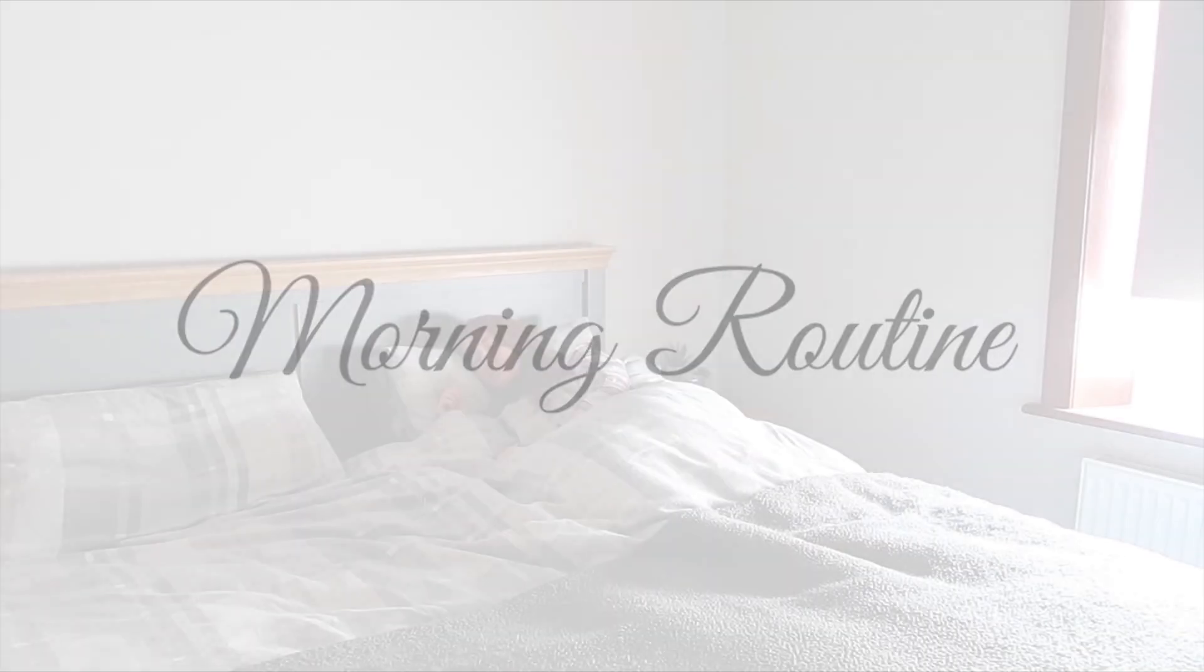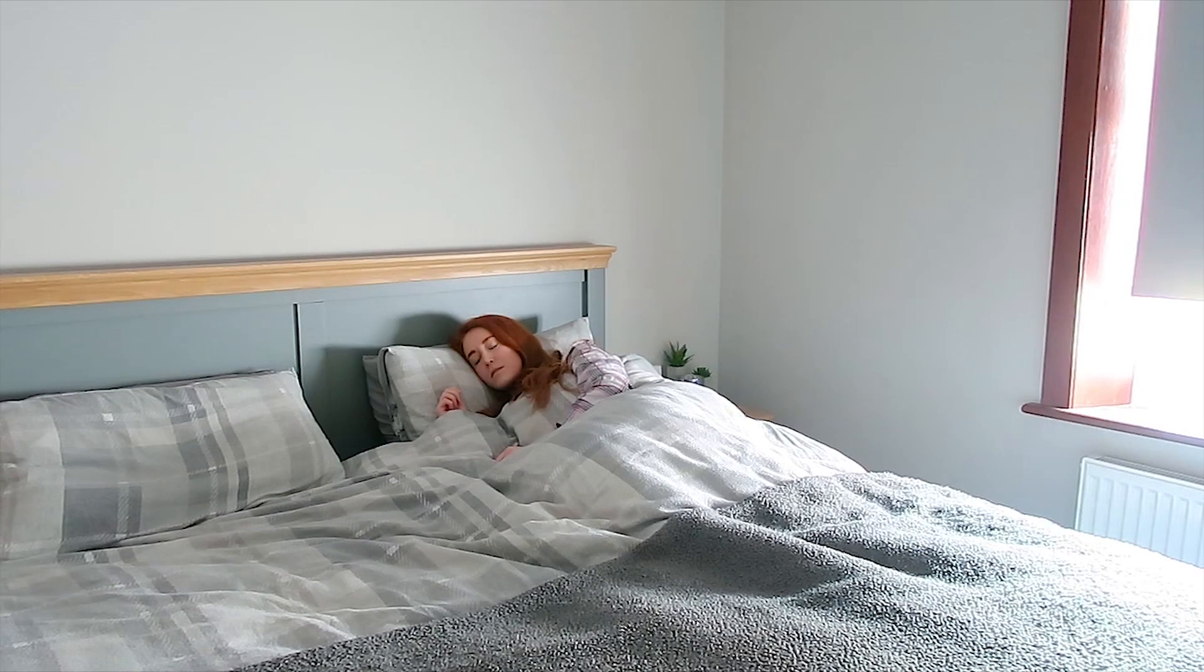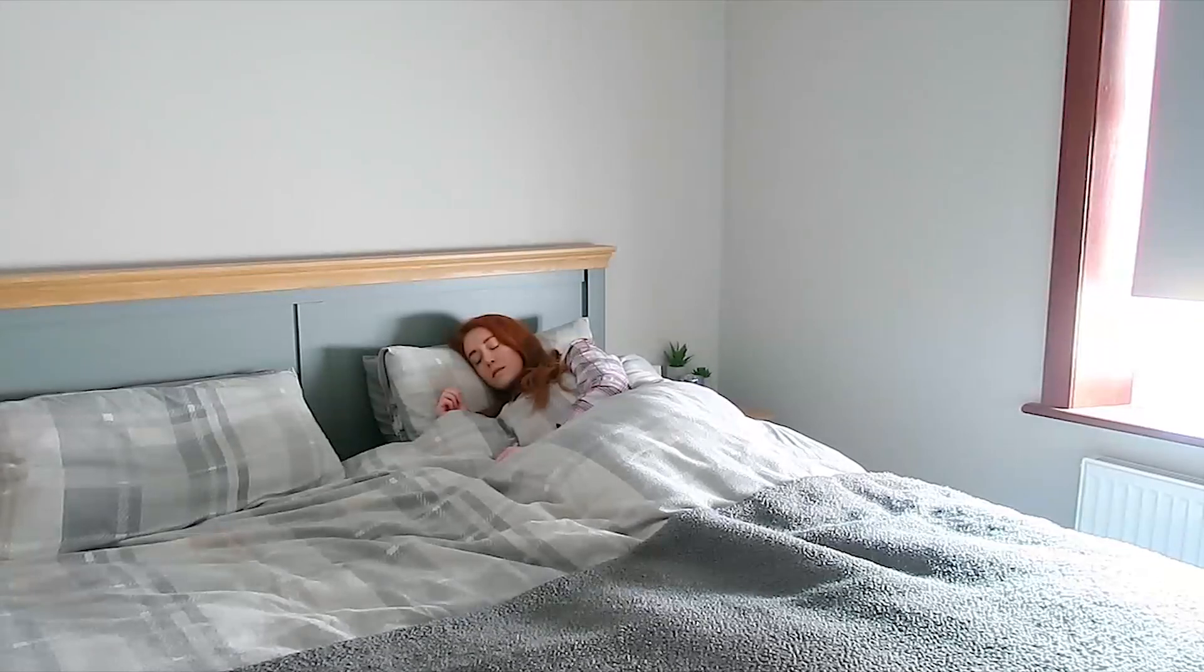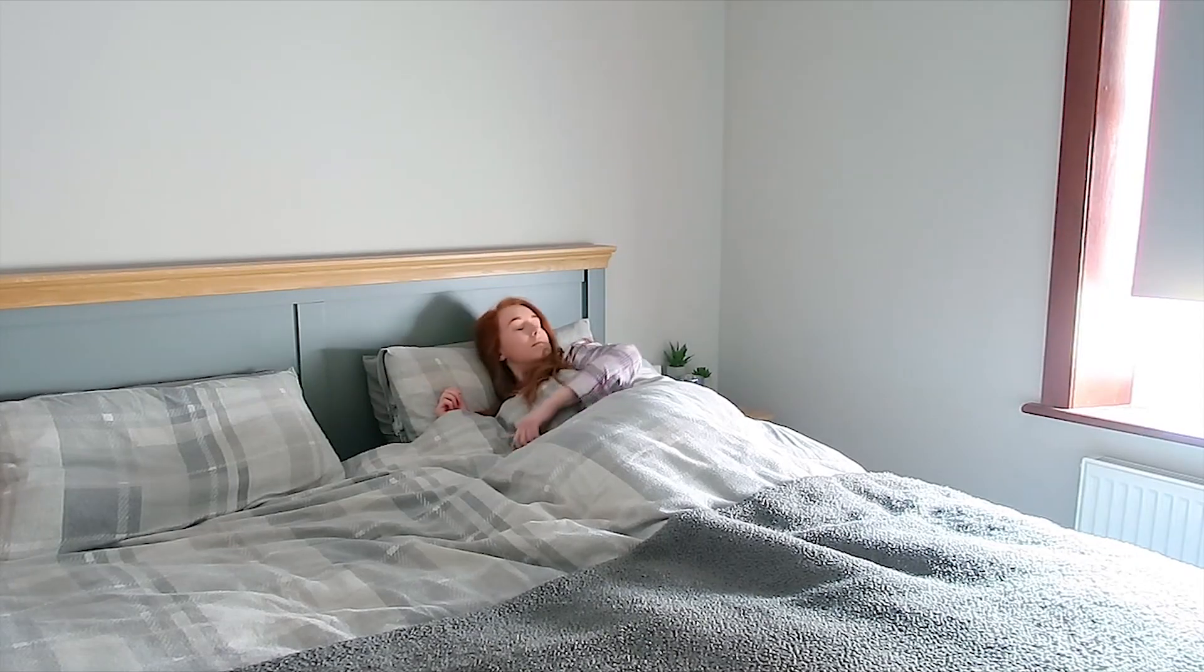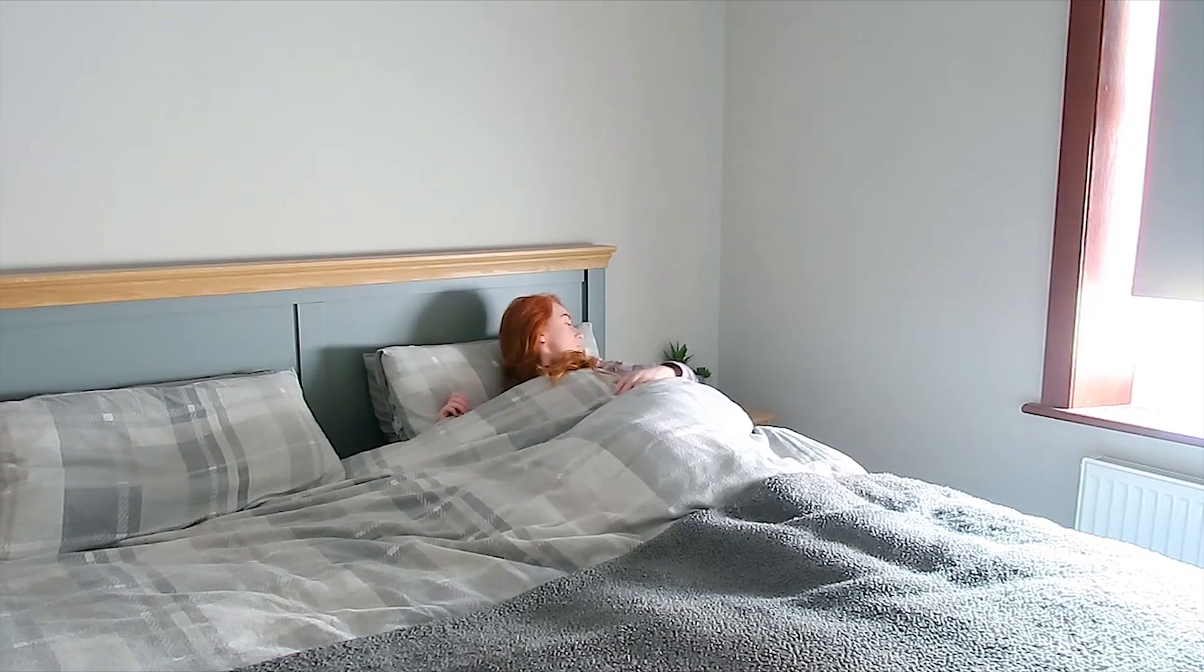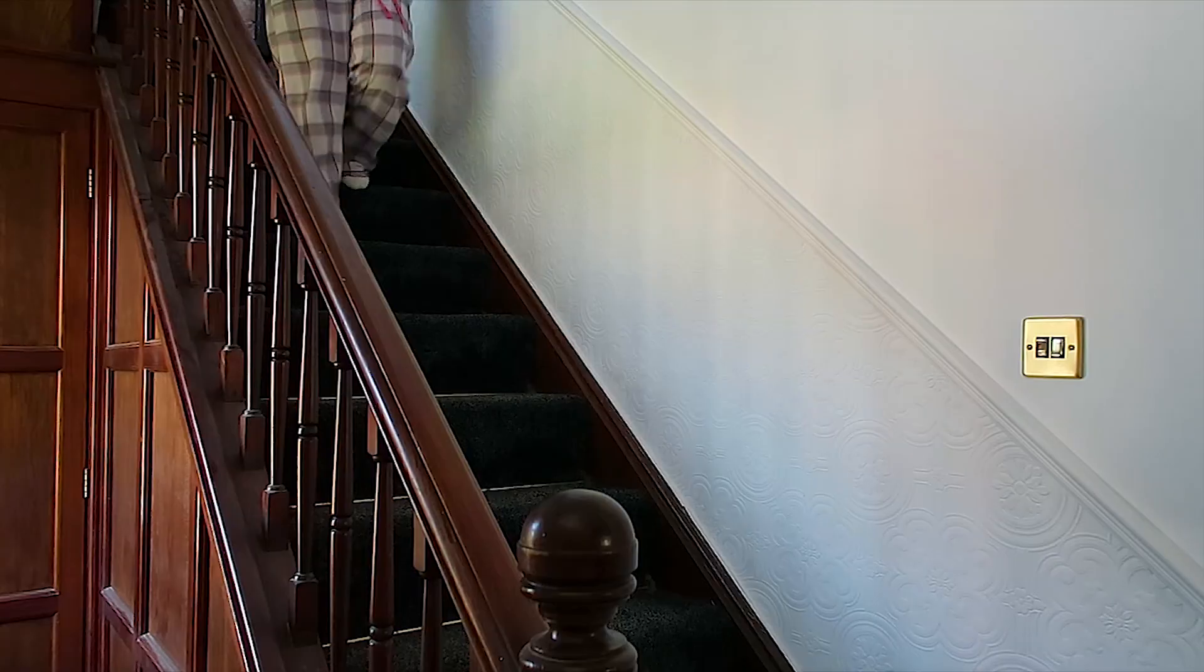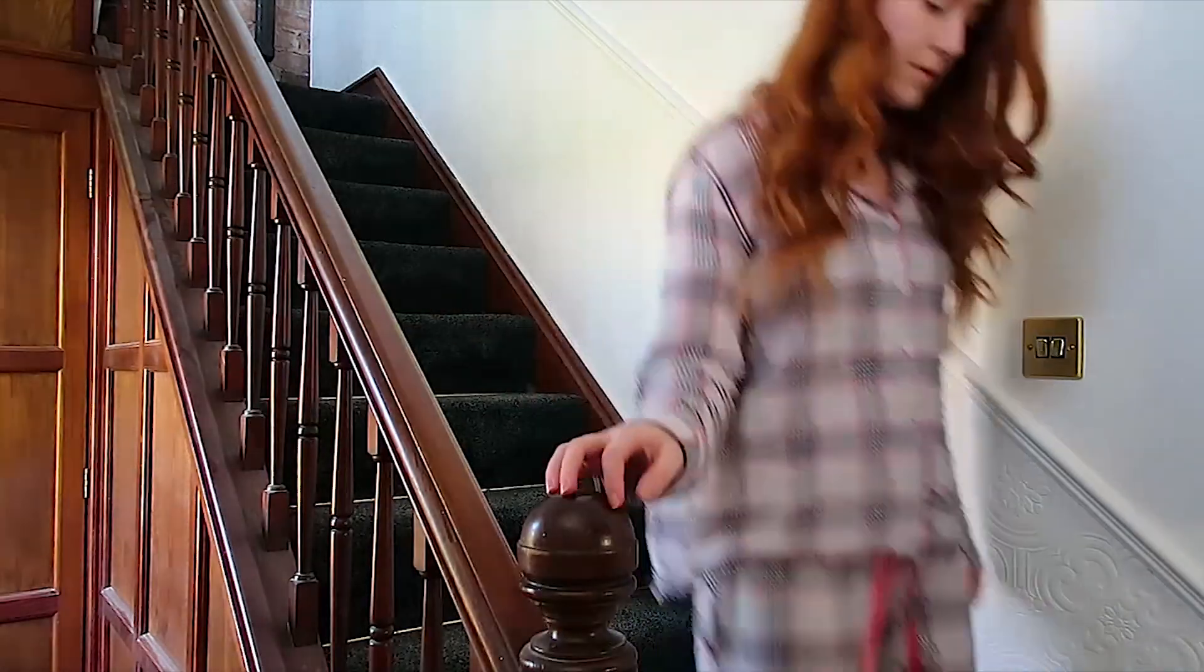Hey guys, what's up, Jonathan here from Infinite Potential Films. Today we're going to be showing you how to make the UFO shot from the morning routine film.